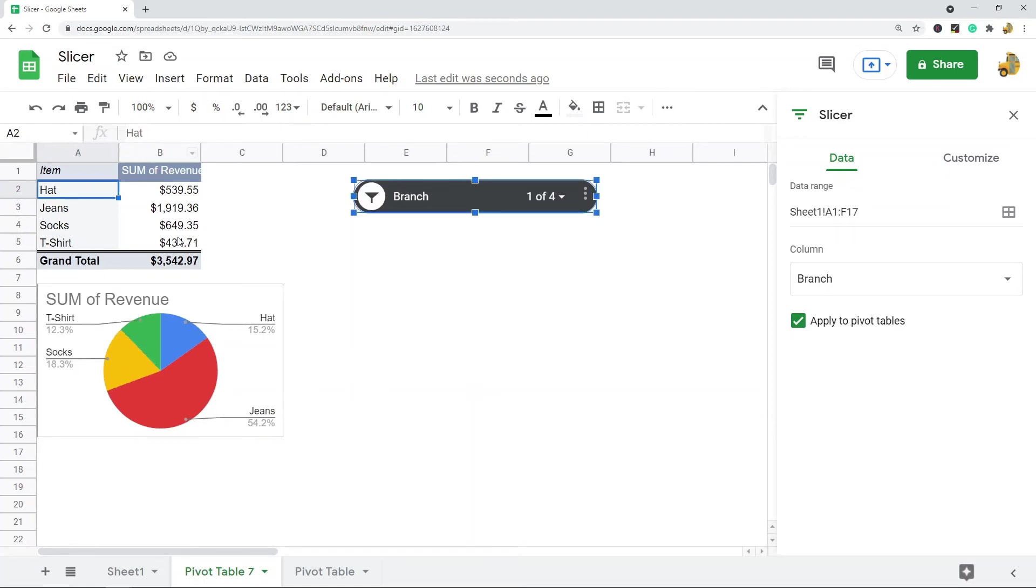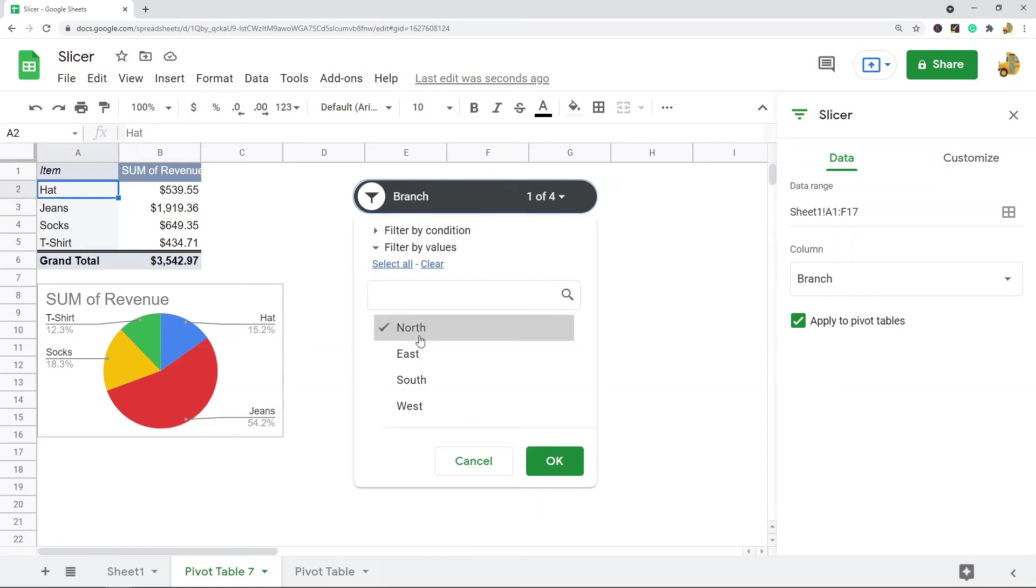Now you can see all of the data just changed because I'm only displaying data for the North branch. So I just filtered both my pivot table and my chart by North.